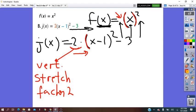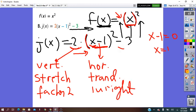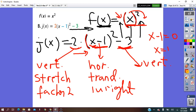Moving right, inside the bracket it was x only, and now we have x minus 1. The plus or minus operation indicates a translation done for x, so it is a horizontal translation. Taking x − 1 = 0 gives x = 1, which is right of the origin: horizontal translation 1 unit right. The last transformation is minus 3 outside the bracket — vertical translation 3 units down.